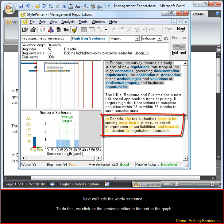Next we'll edit the wordy sentence. To do this we click on the sentence either in the text or the graph.